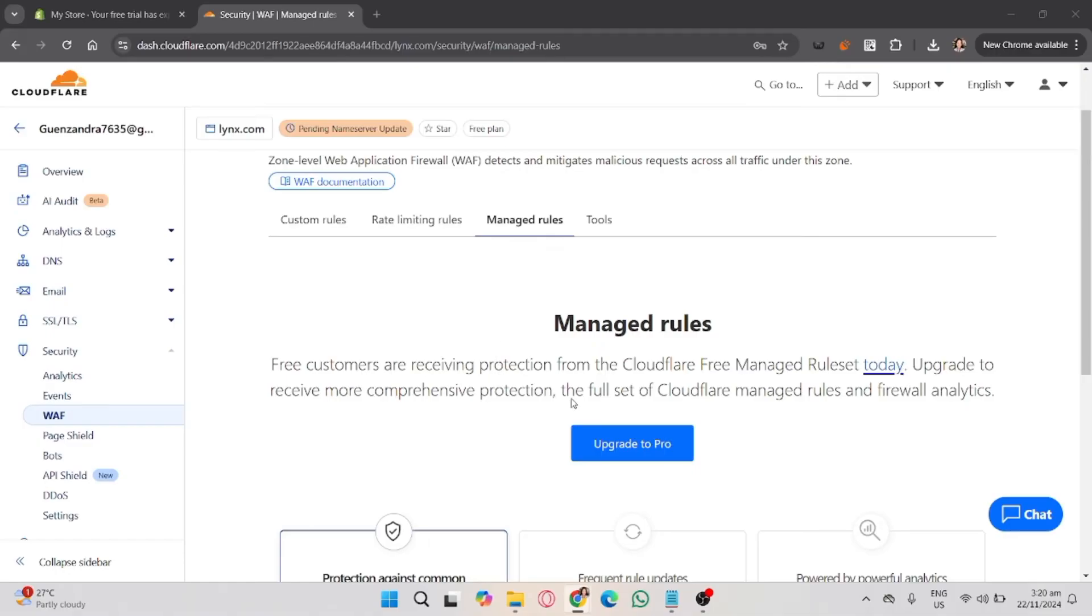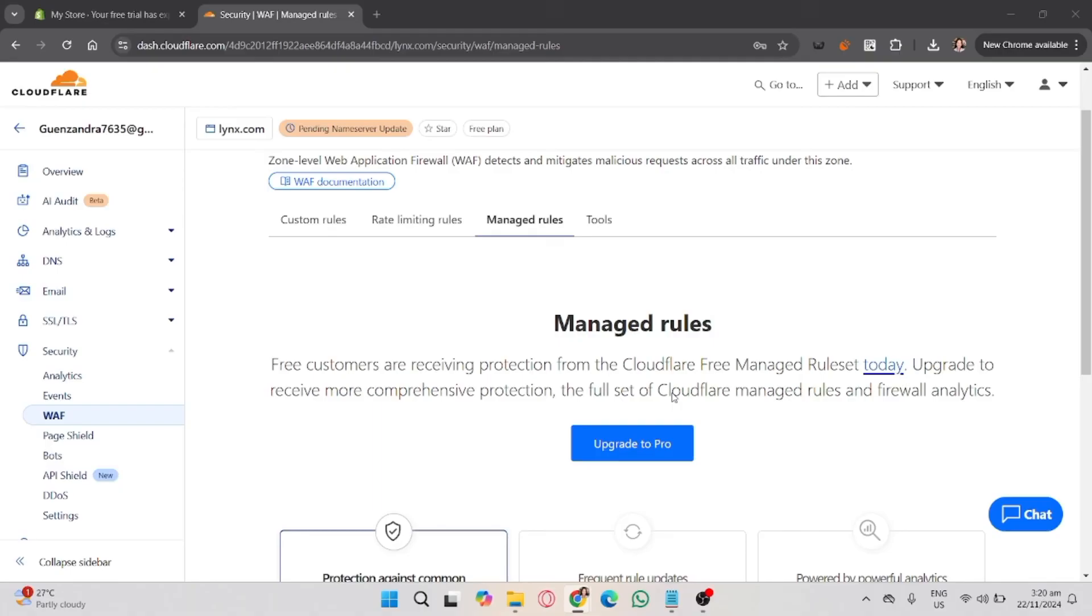And then it's done. Open a browser or ask someone who experienced a challenge to access the website again. If configured correctly, they should no longer face challenges. So that's how you unblock challenges in Cloudflare.